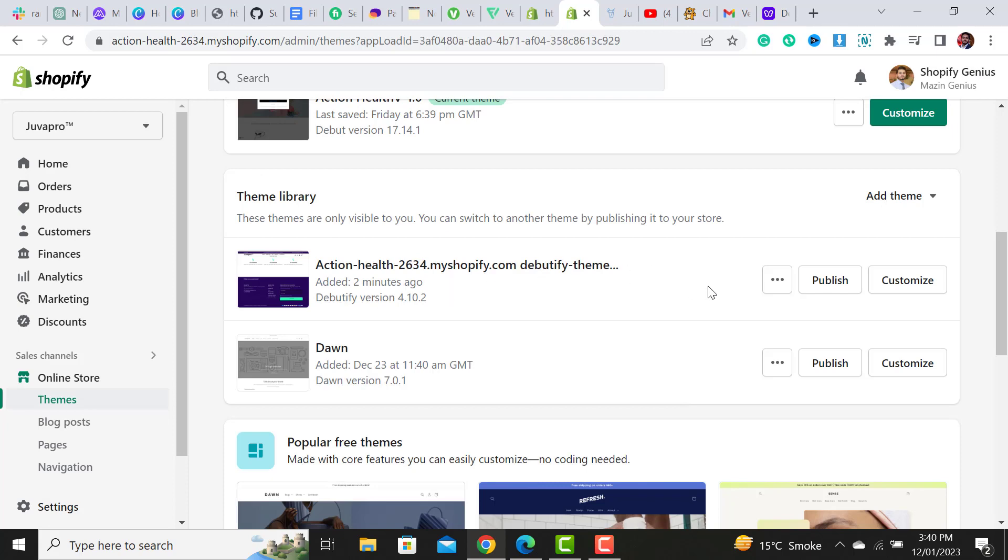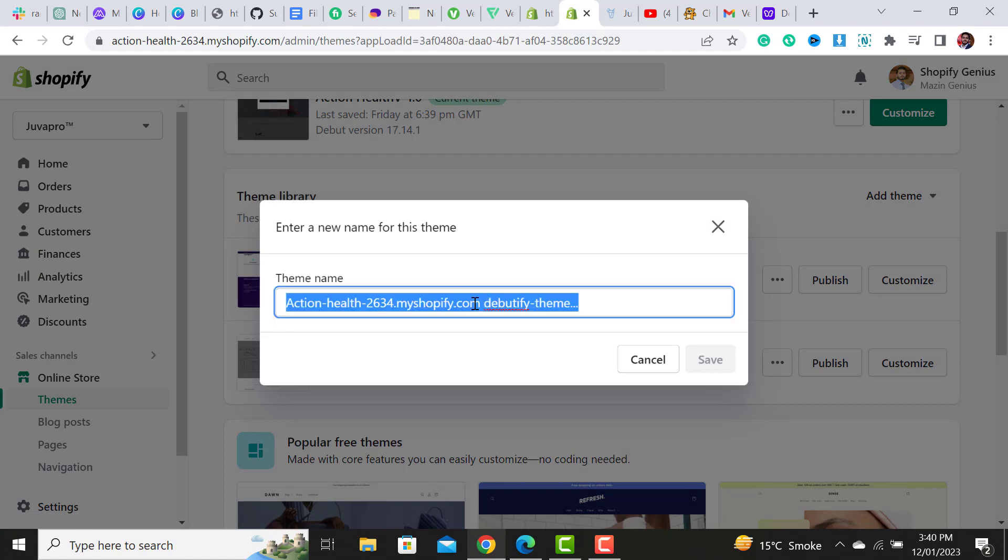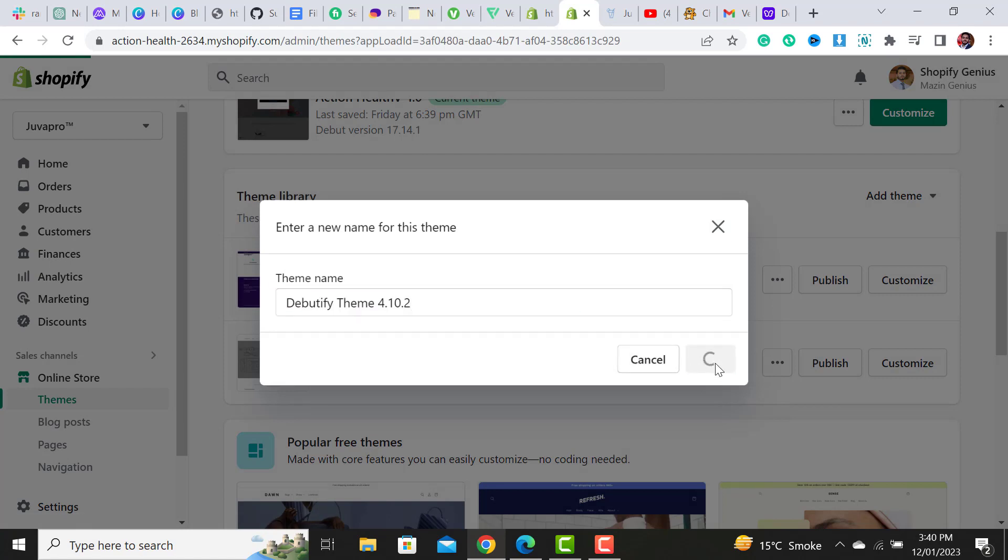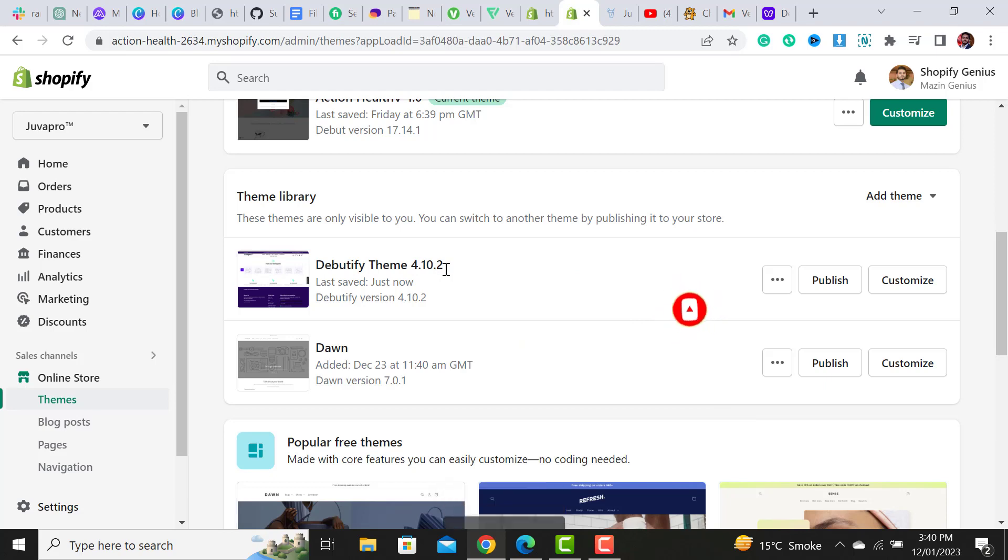Now the theme file is uploaded. What I have to do is rename it. I have renamed it and hit the save button so it will look clean. Now it's the Debutify theme version 4.10.2 - it's the latest HD5 theme.